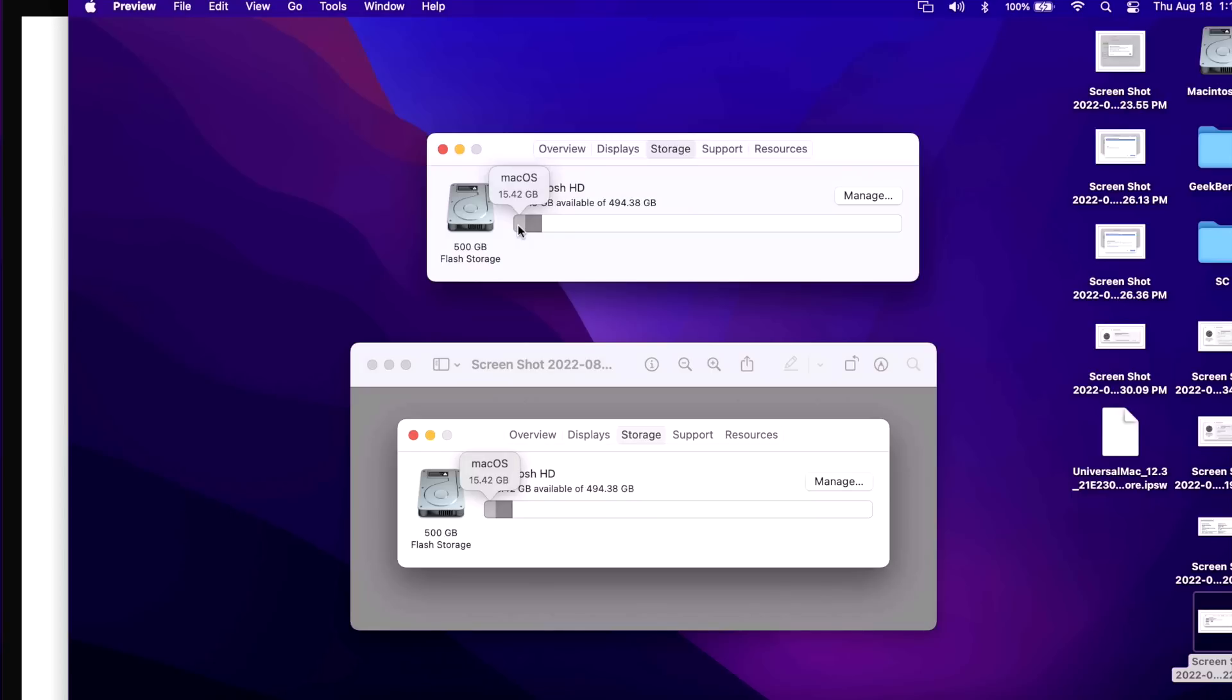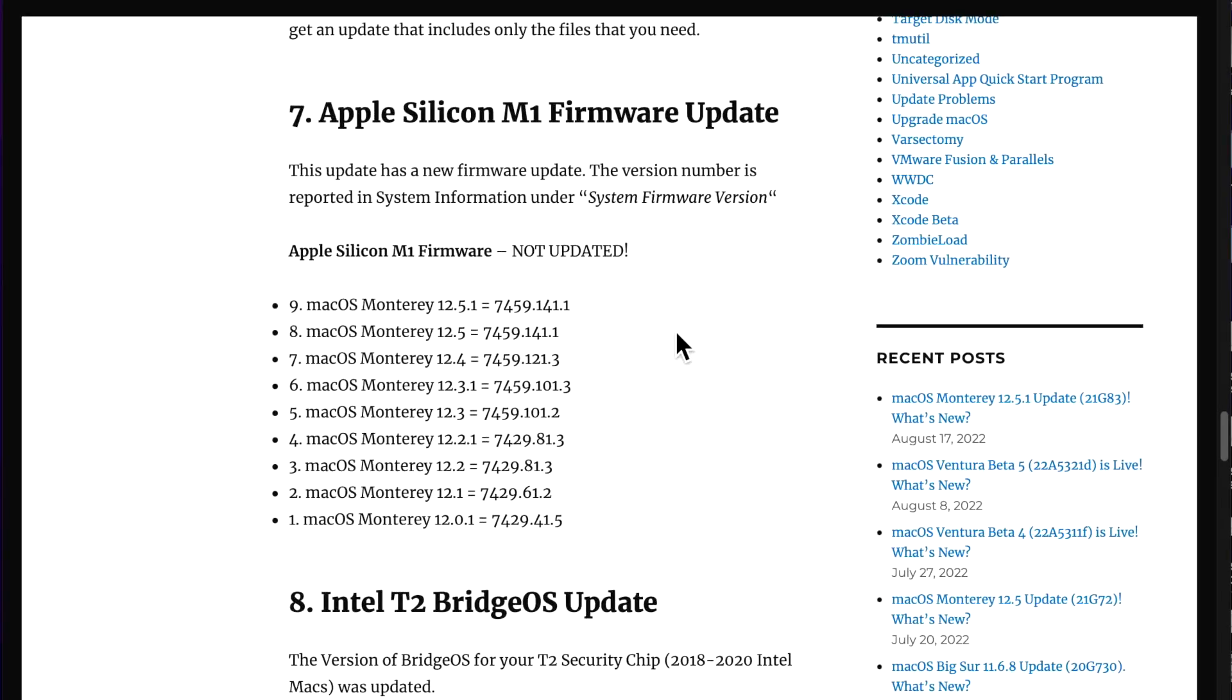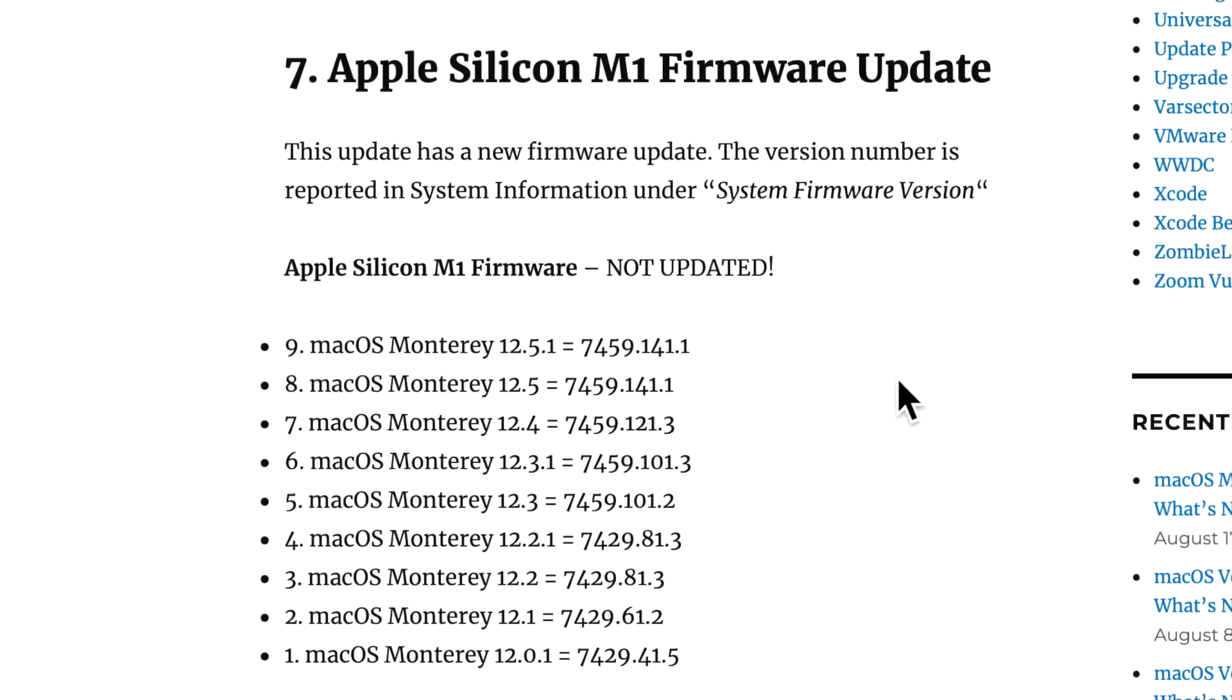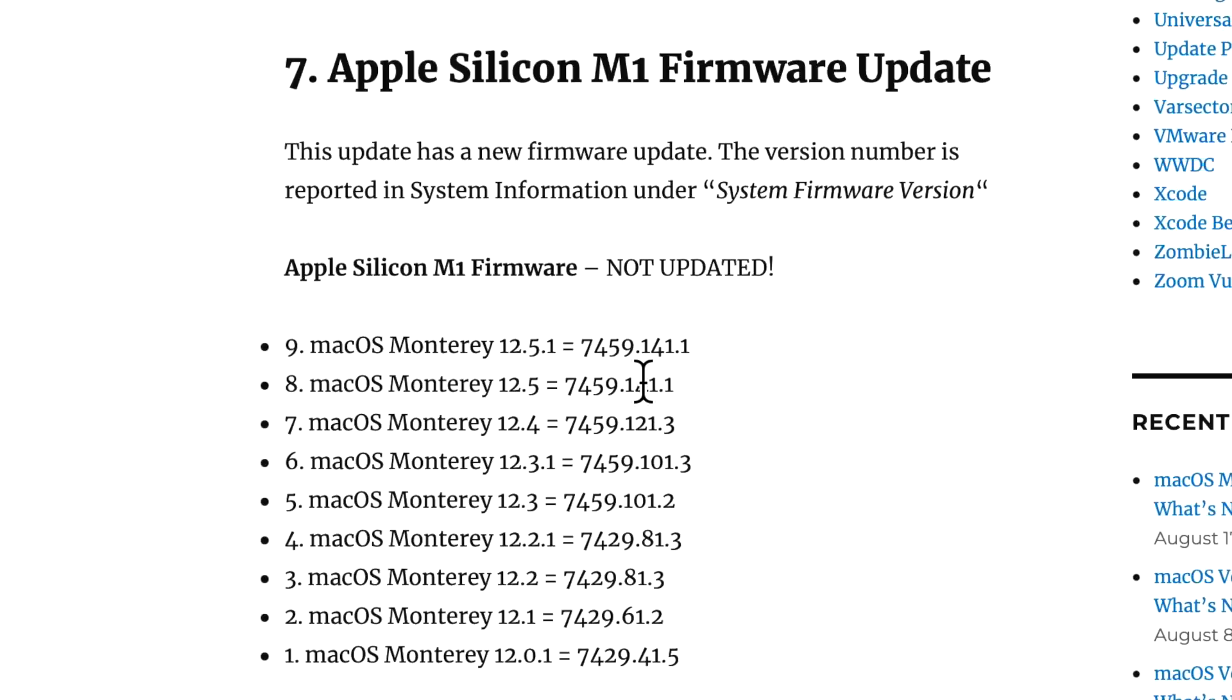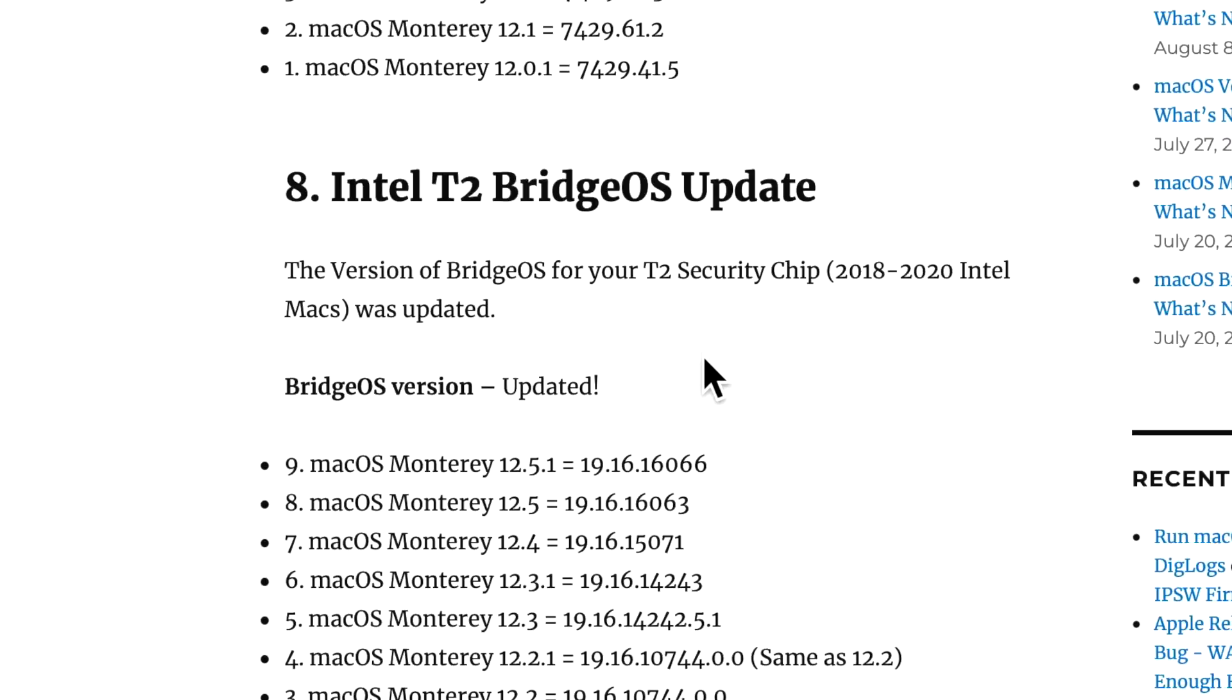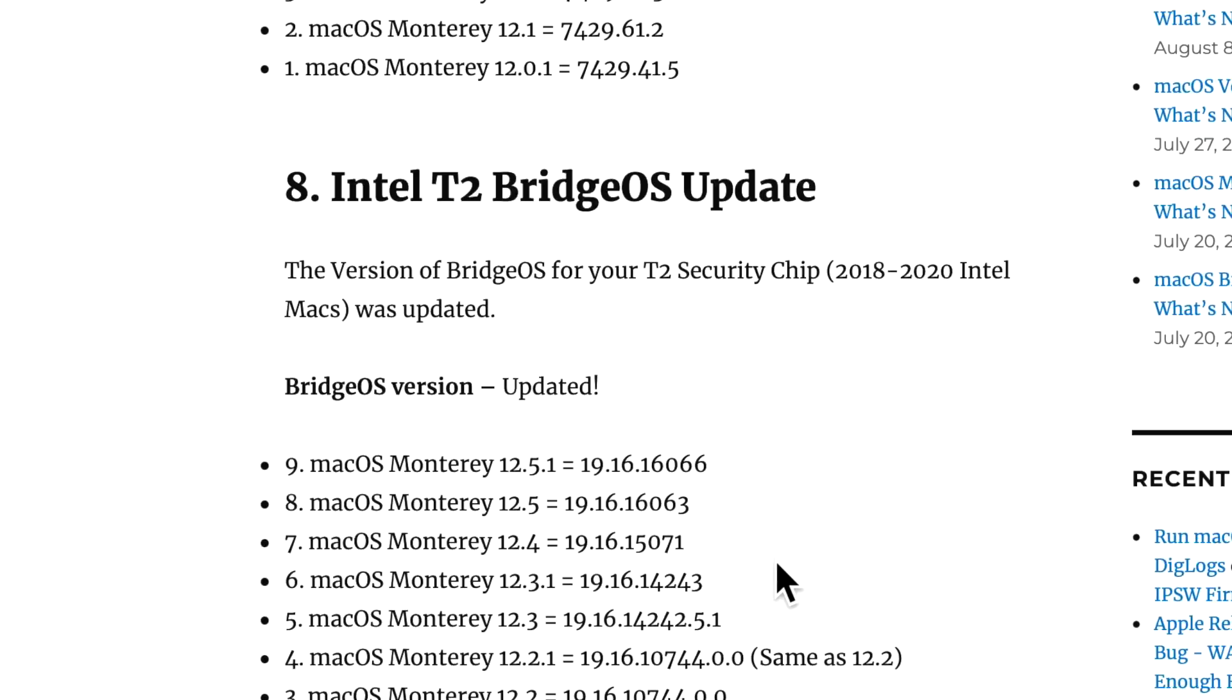I always keep track of the M1 firmware update and the T2 Intel Bridge OS updates. And this is the reason why. For example, in the 12.5.1 update, the M1 firmware was not updated. It was the same as the 12.5 update. If you notice it did not change, that is normal and sometimes Apple does that. But that's why I keep track. Now if you have an Intel T2, you did get a new Bridge OS version at 16,066, and that was an increase over the 12.5 update.